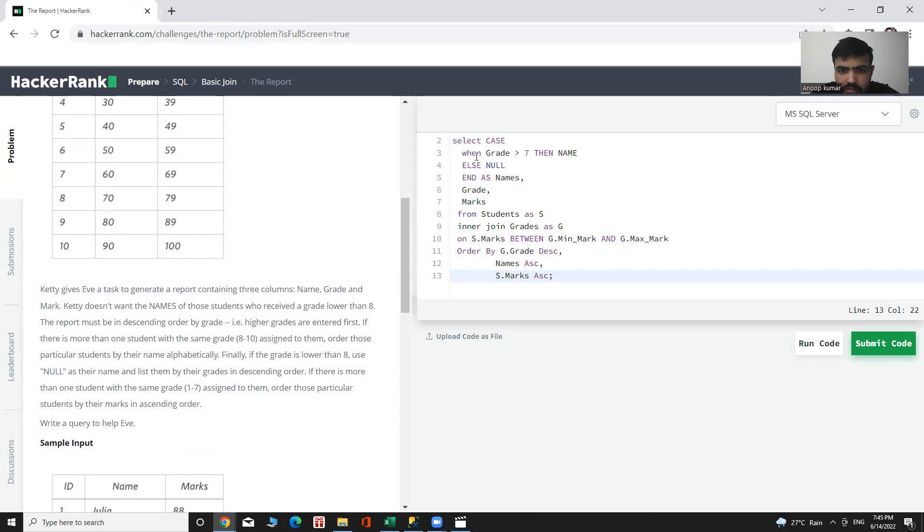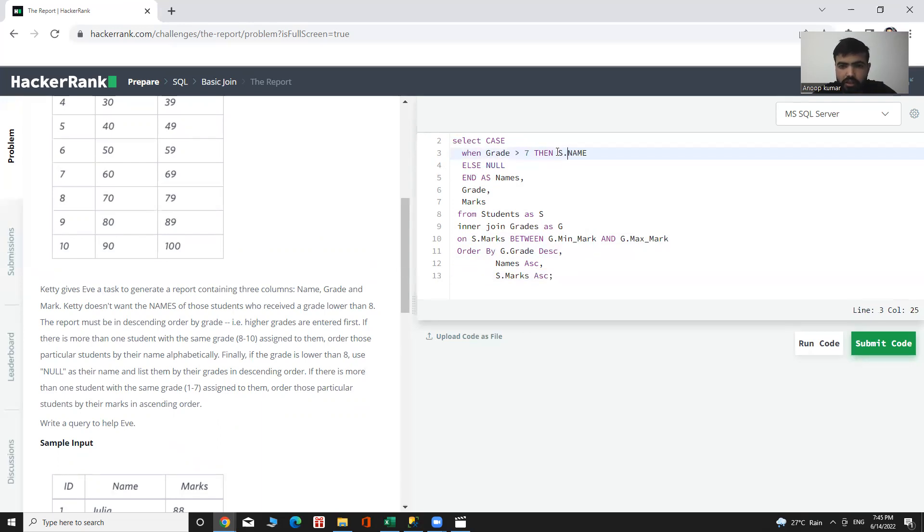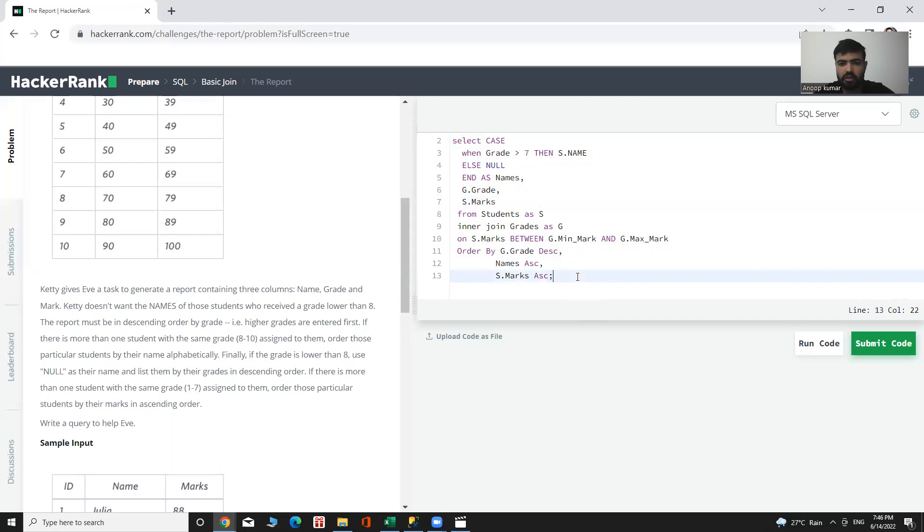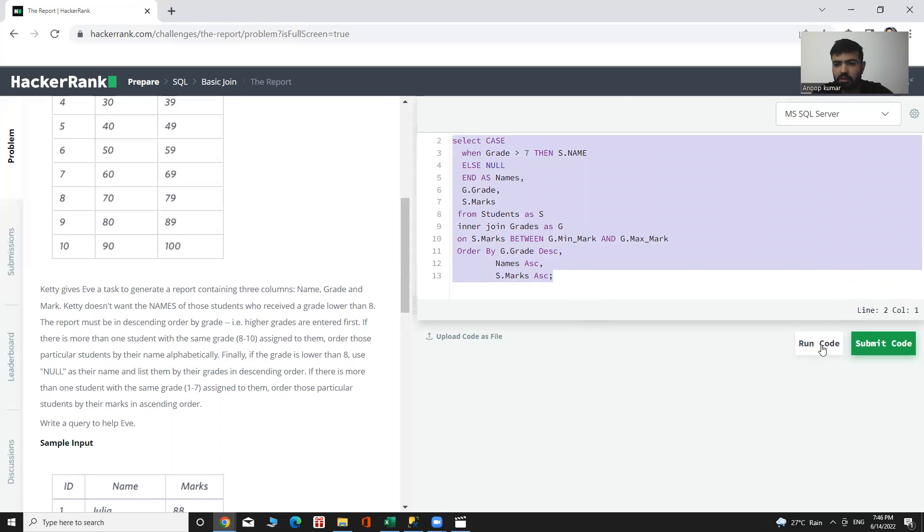SELECT CASE WHEN... THEN S.name, G.grade, and S.marks FROM... Now we can execute it and let's see our output.